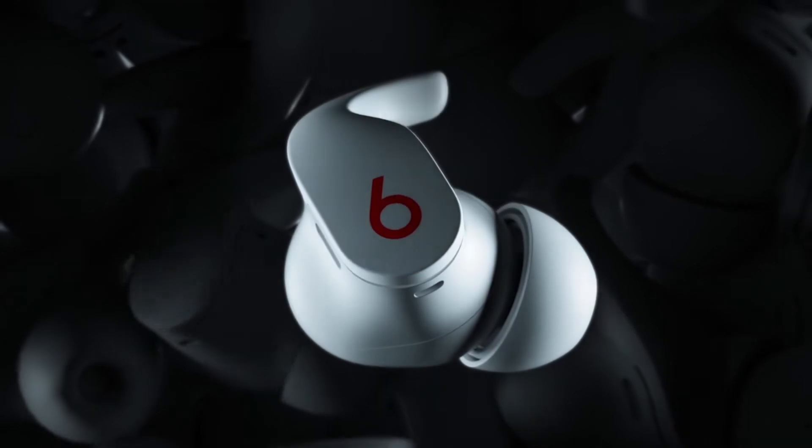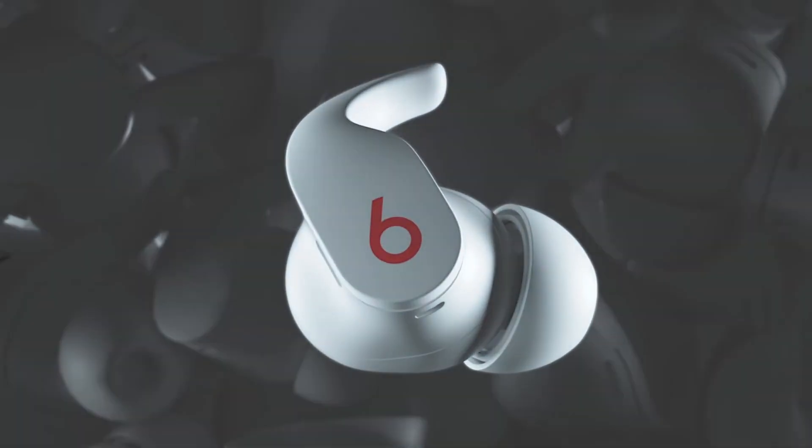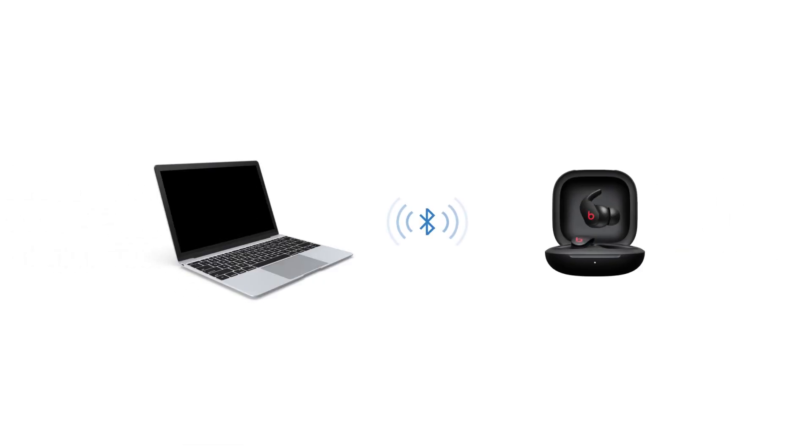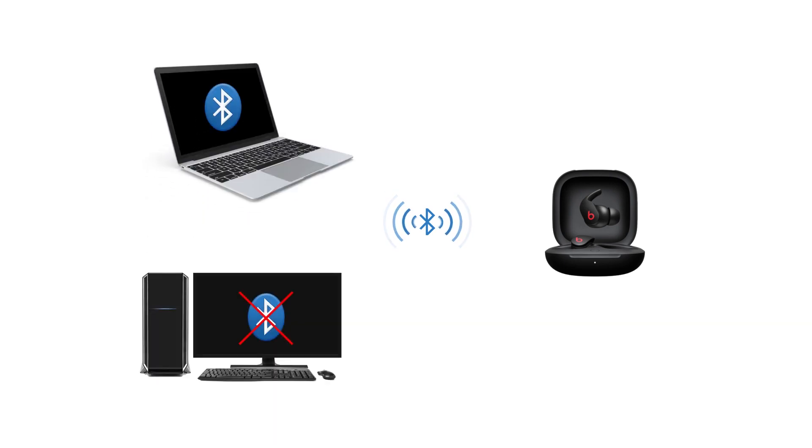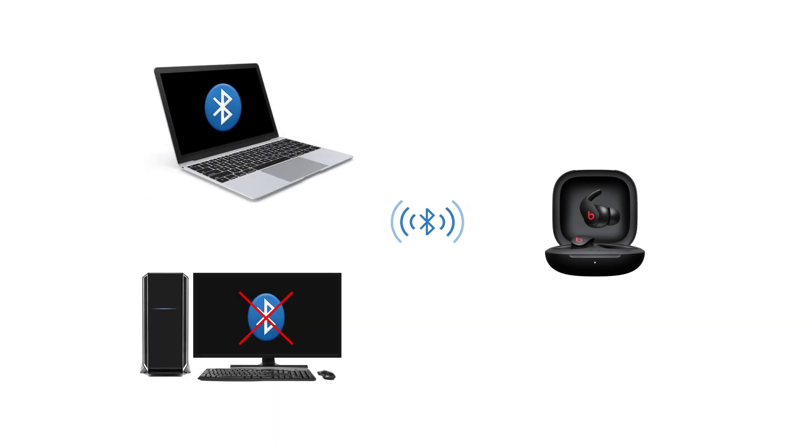If you're concerned if your new Beats Fit Pro will connect to your PC, we've got your solution here. Depending on your PC's Bluetooth capabilities, there are three different ways to connect your earbuds.